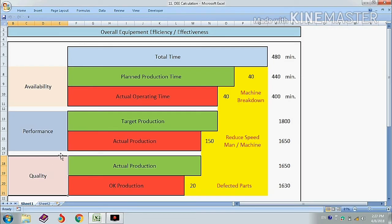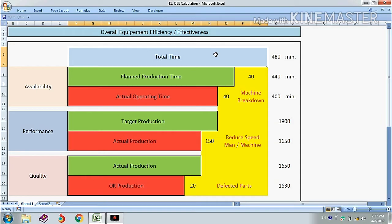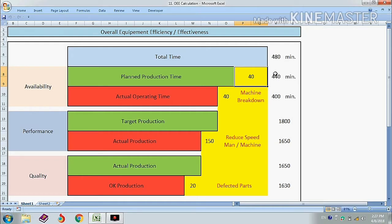We will start with the availability rate. For example, in a shift the total time is 8 hours, meaning 480 minutes, but 40 minutes are given for lunch break and tea break. That means we have 440 minutes for our planned production time.